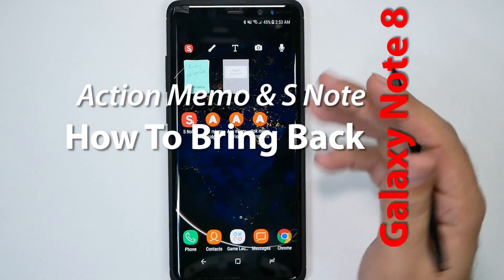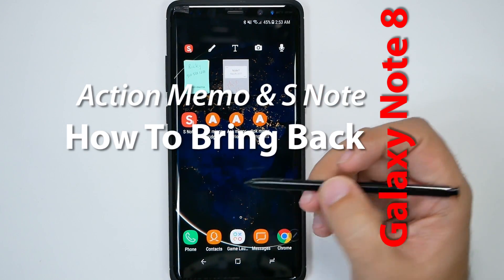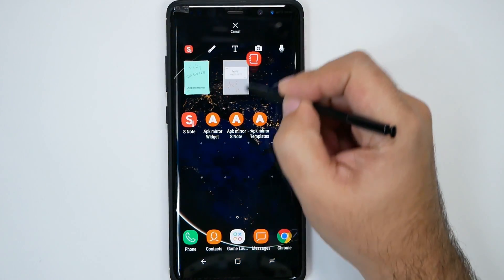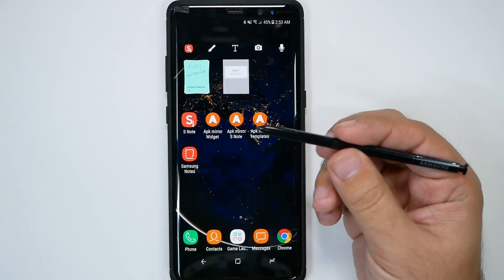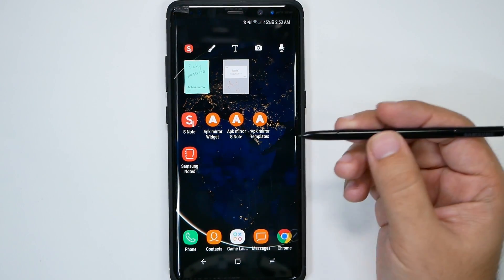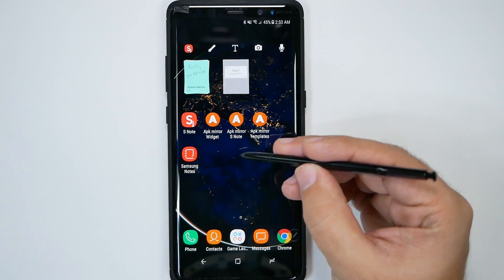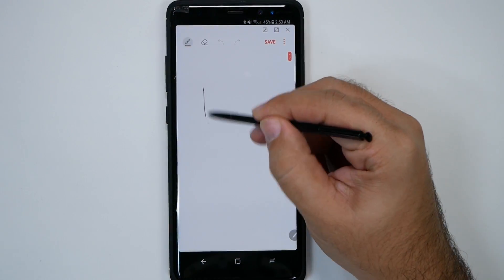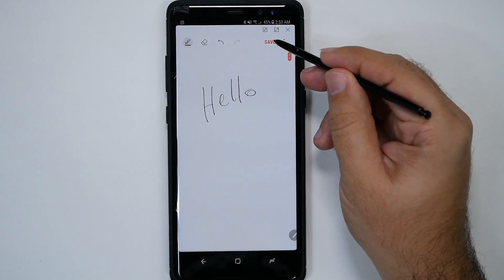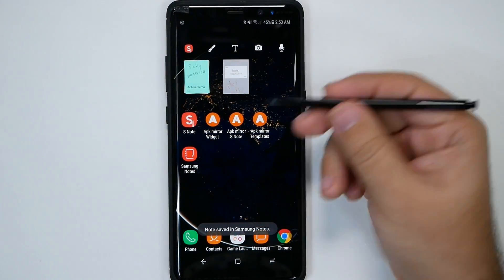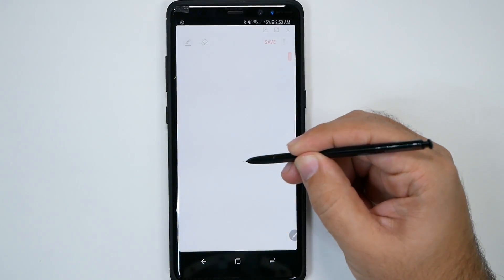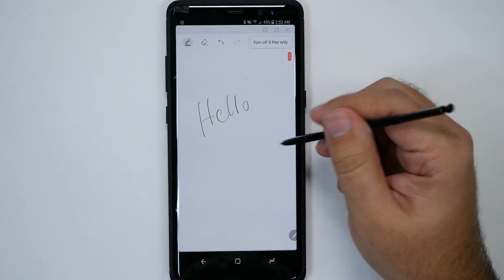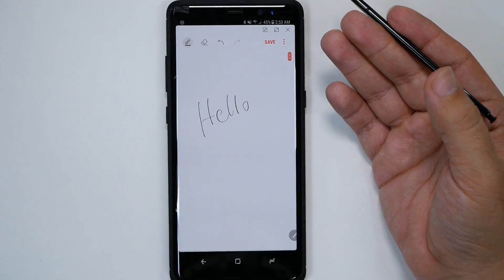Action Memo was a fan favorite by far, and Samsung has created a new app called Samsung Notes, which is a note-taking app. It does have some implementations of Action Memo — you can hold the button down, double tap the screen, and it will quickly launch a note that you can write with and save, and it immediately goes into your notes. It's that simple and easy to do, and that's also the same place where your off-screen memos go.